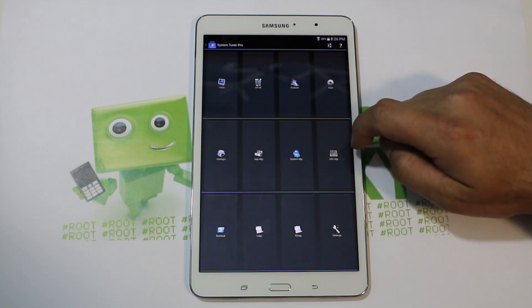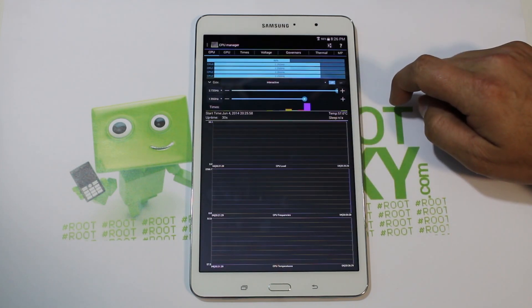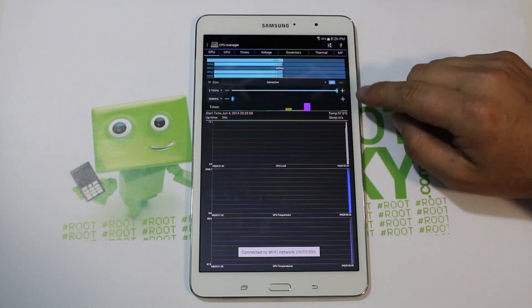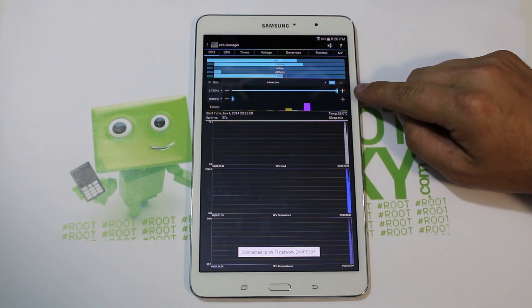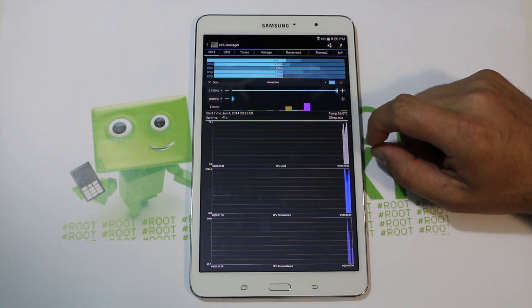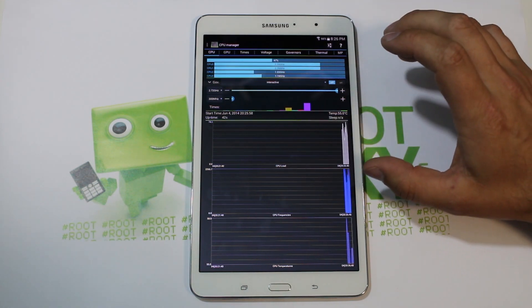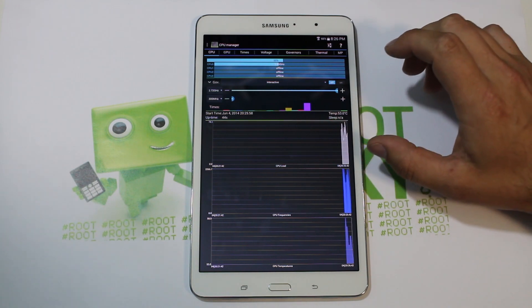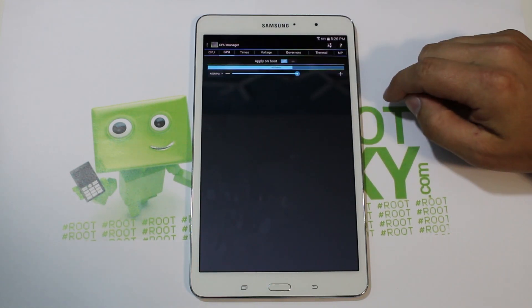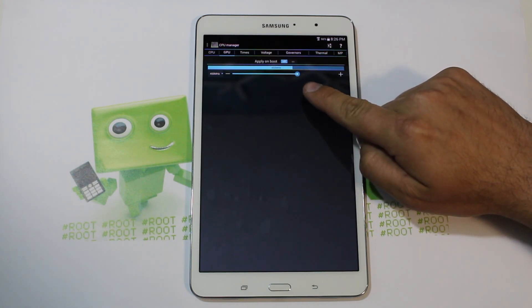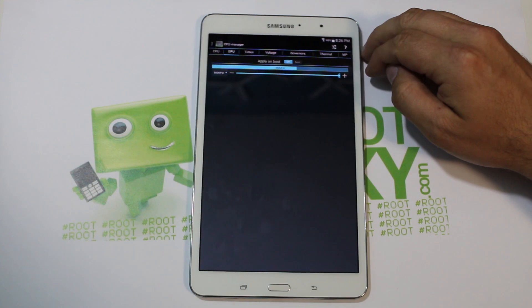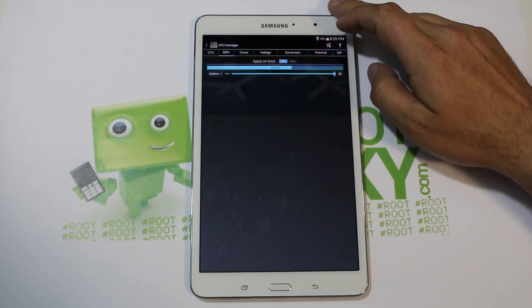Knox has stopped — not a big deal, it does not matter because we don't want Knox anyway. Here it is — you can see it already. Your max clock speed is now up to 2.72 GHz, so you picked up about half a gigahertz in clock speed on your CPU. The GPU is still set at 450 but you can ramp it all the way up to 600 MHz now.